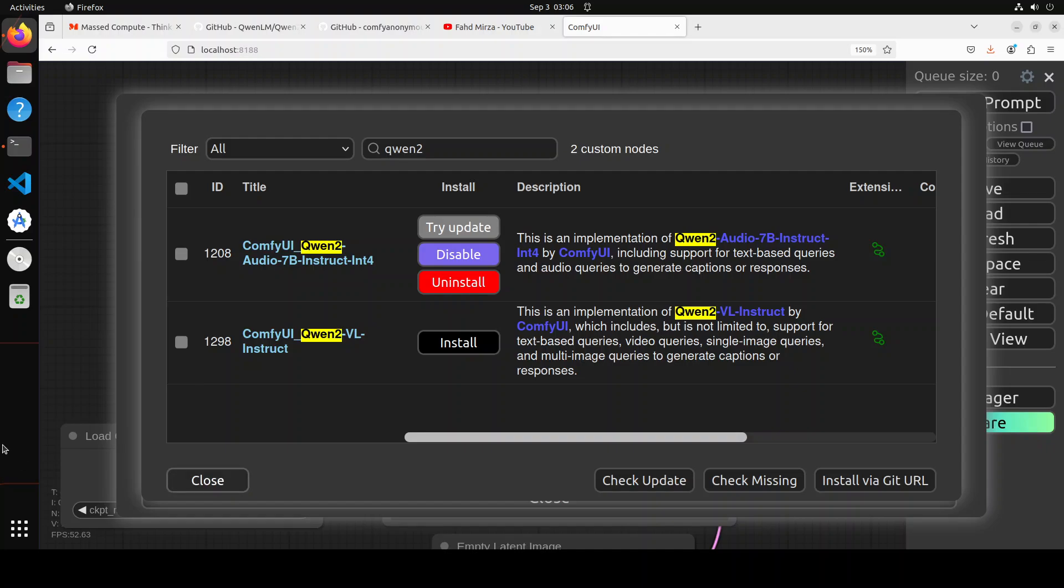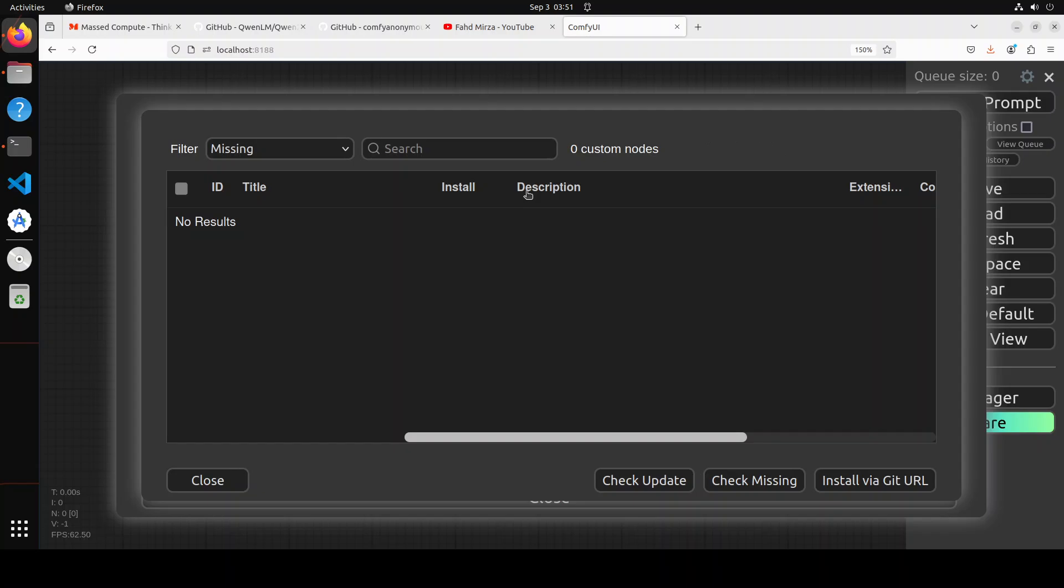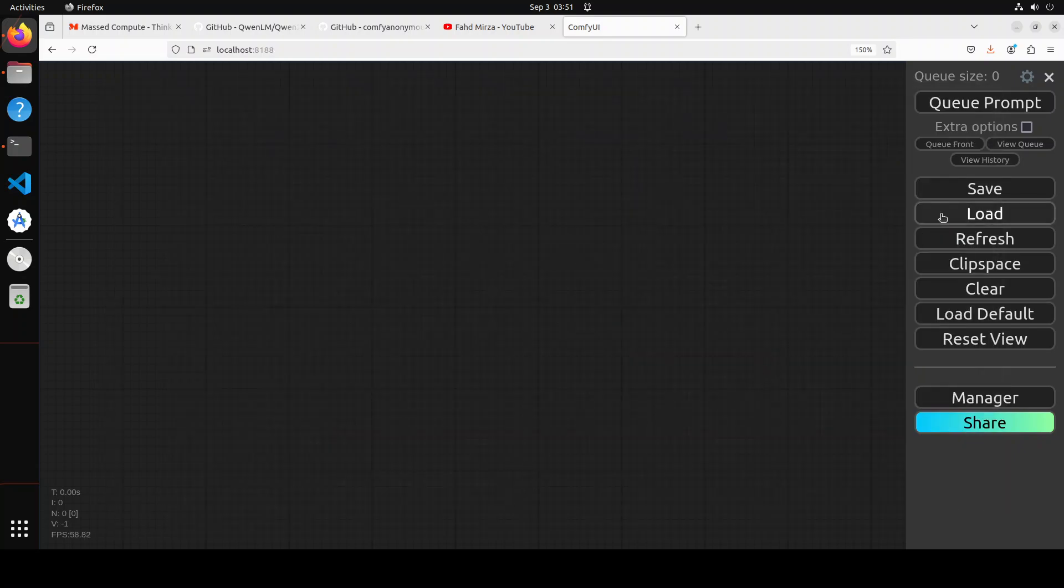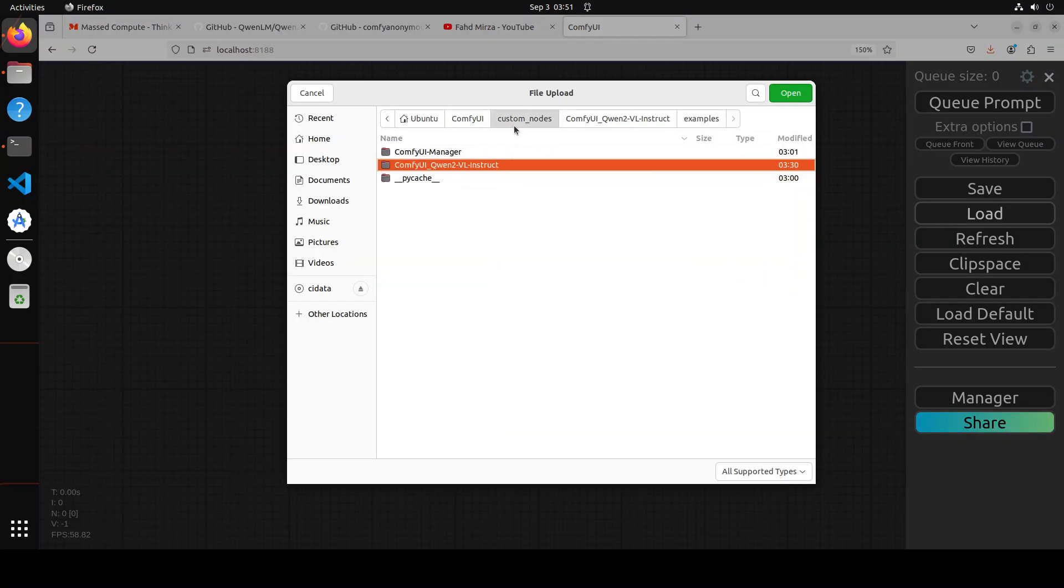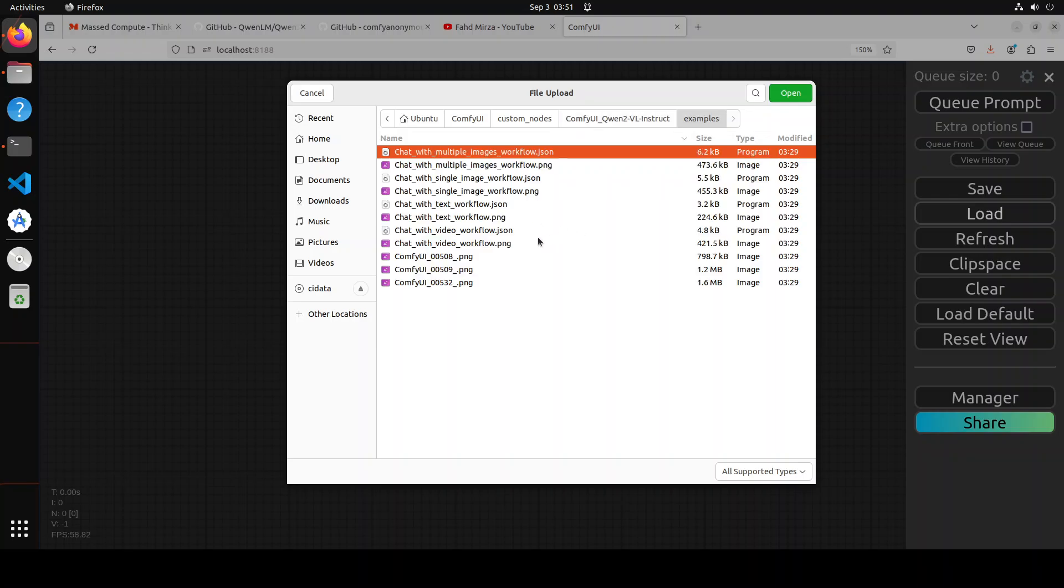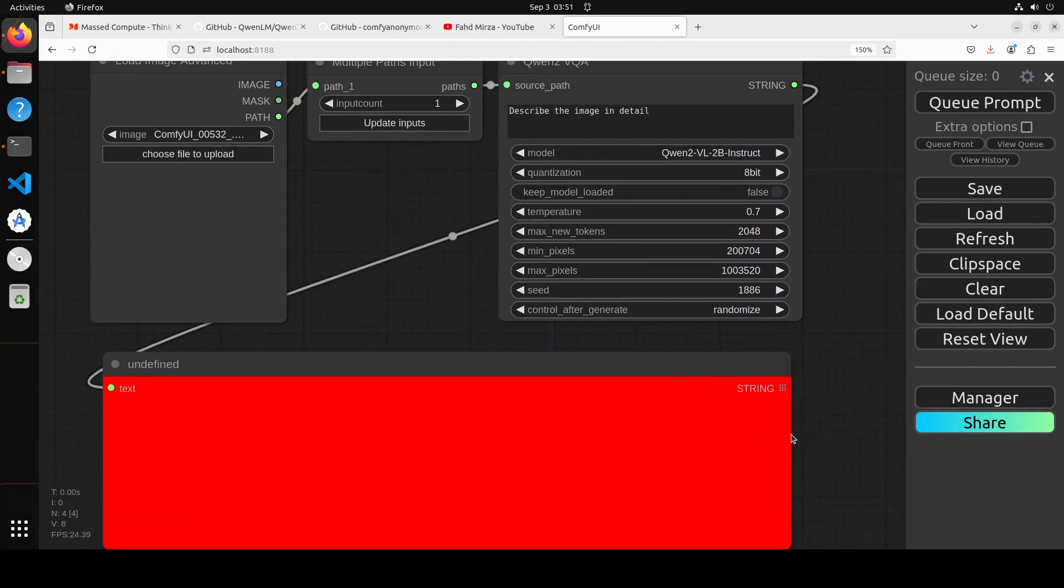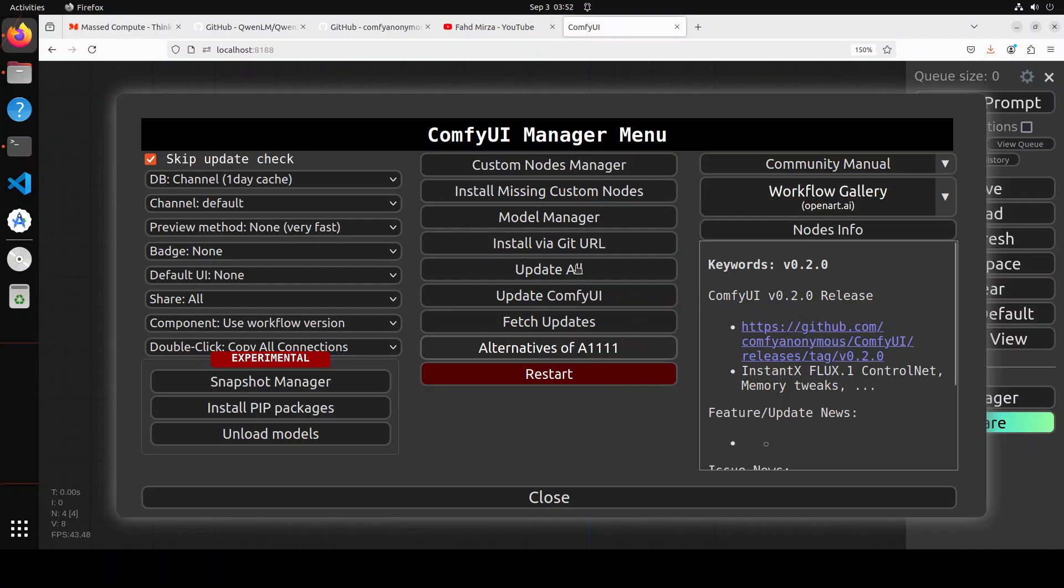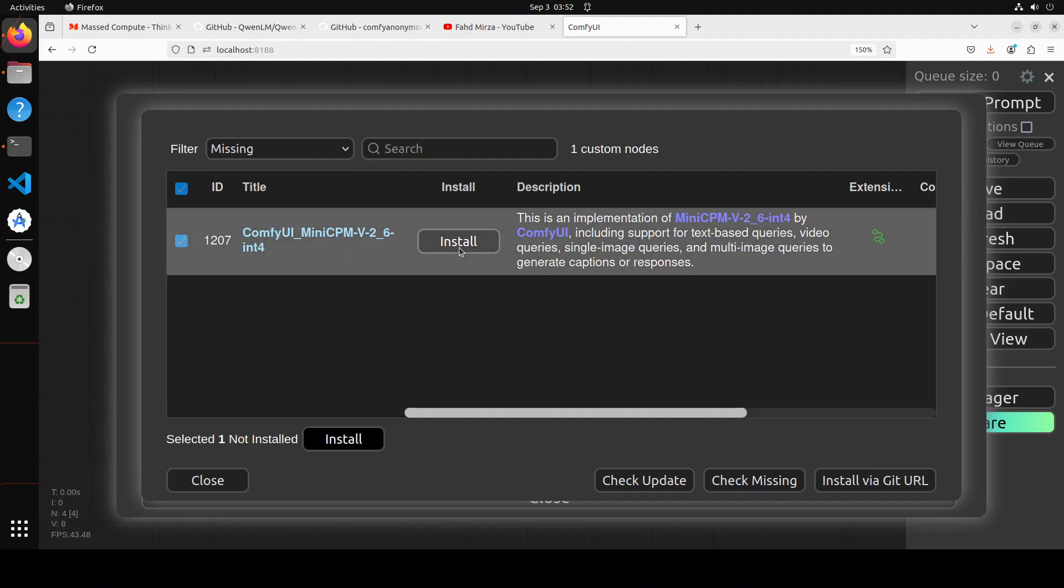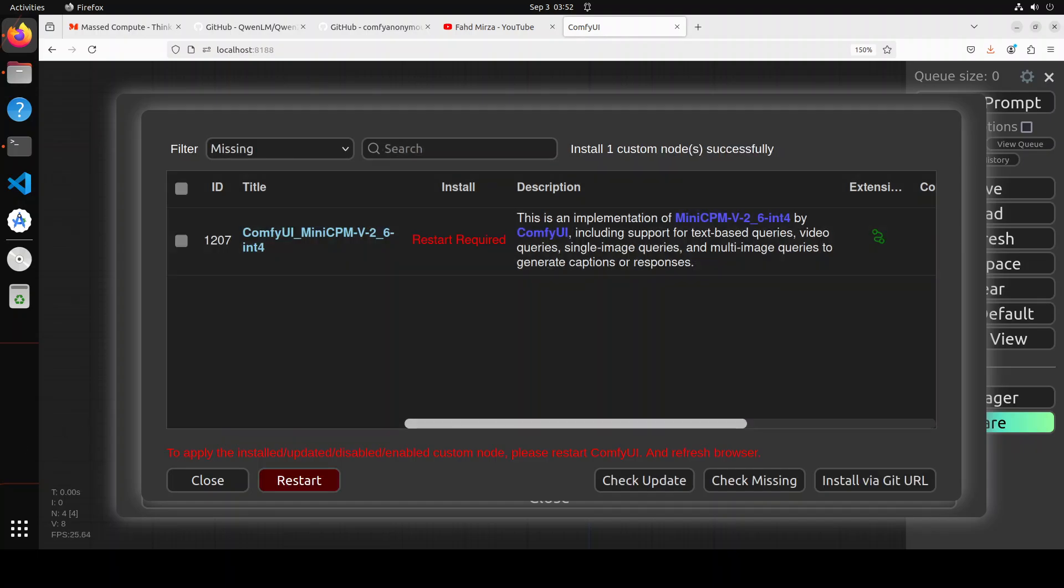Once you're in Custom Node Manager and have installed Qwen2, click on Install Missing Custom Nodes. There's nothing here, that's fine. Close it and click on Load. In the custom nodes folder, you have ComfyUI Qwen2 Real Instruct model. Click on it, click on Examples, and you'll see a lot of examples. Let's start with Chat with Single Image workflow. Click on this JSON file and it will load. You'll see this error, don't worry. Click on Manager again, click Install Missing Custom Nodes, and you'll see this is the one we need to install. Click Install.